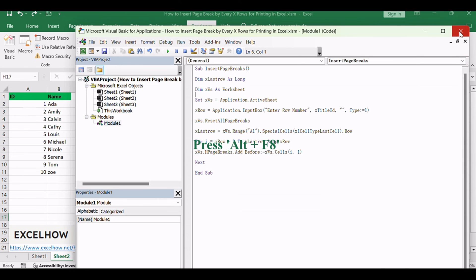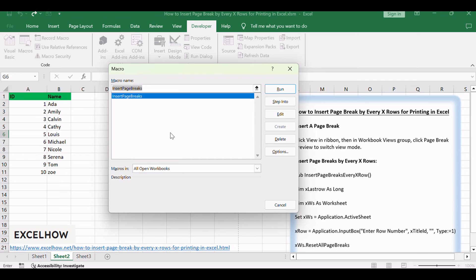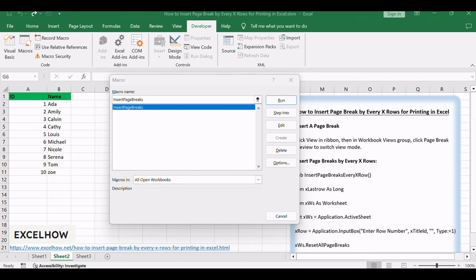Press Alt plus F8 to open the Macro dialog box. Select the macro named Insert Page Breaks, and click Run to execute the code.